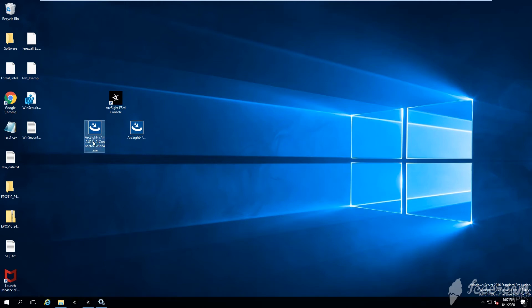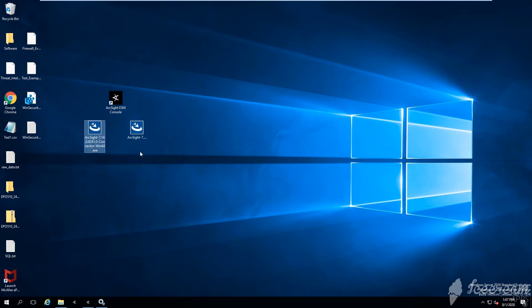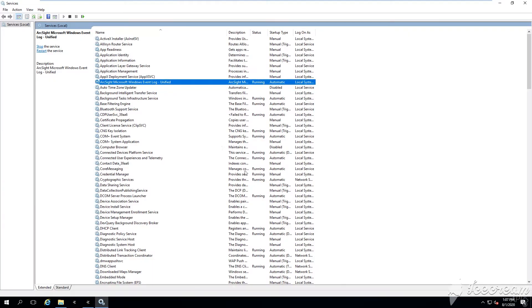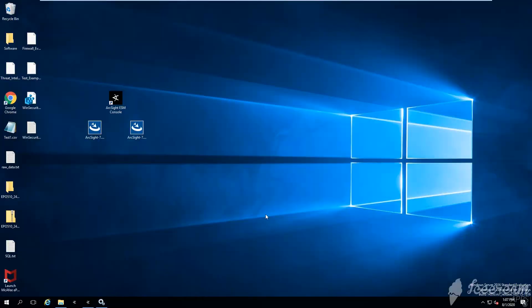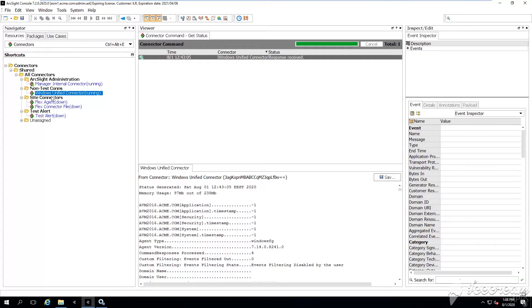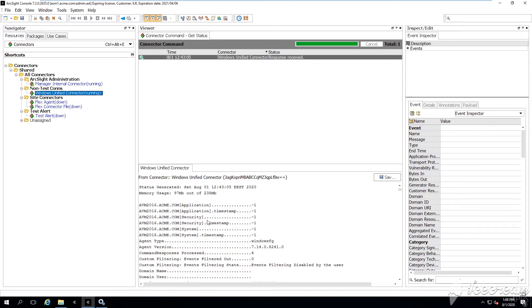Hello everyone and welcome to this tutorial on how to upgrade ArcSight smart connectors. I got recently a question from one of you in the chat asking how do I do a remote upgrade of the smart connector. Well, in this video we'll see how to do a local upgrade as well as how to perform a remote upgrade.